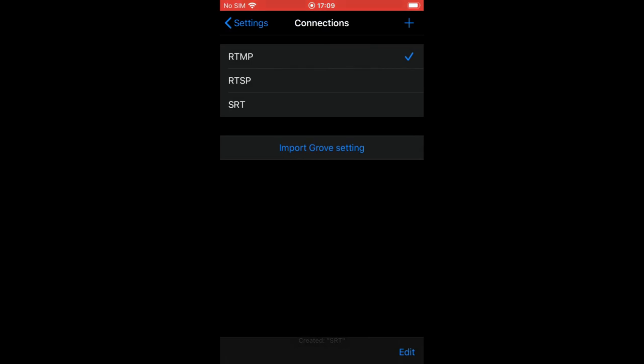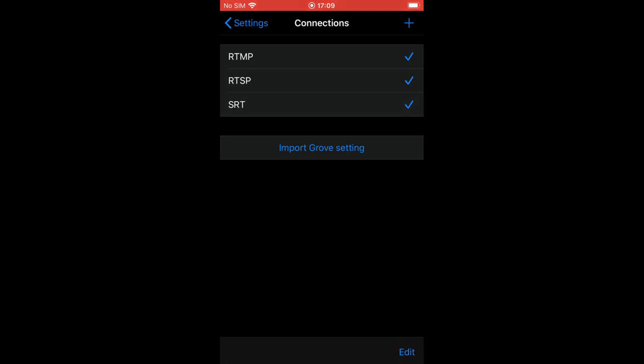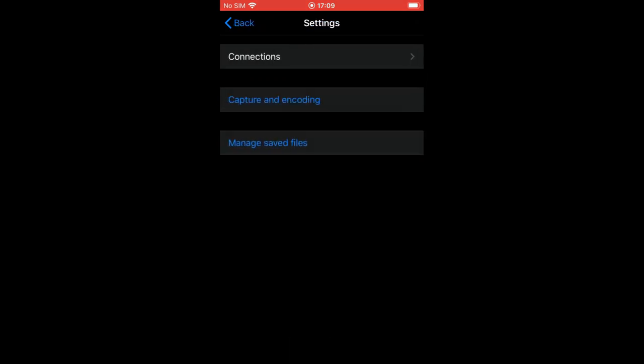Now when you have your connections defined, you may select up to three connections to start the simultaneous streaming. Just select respective checkboxes.